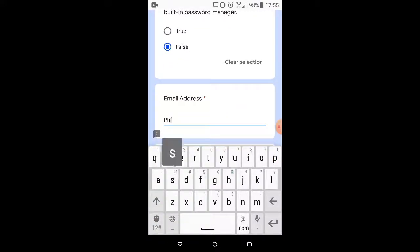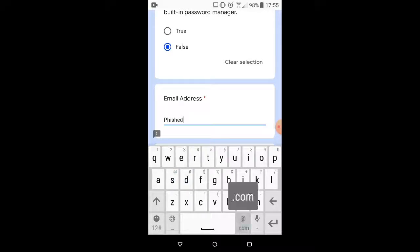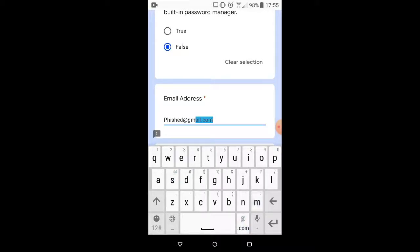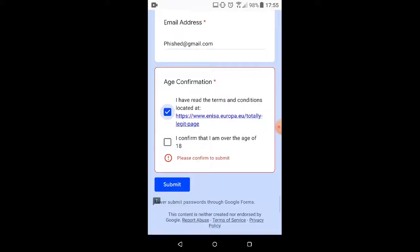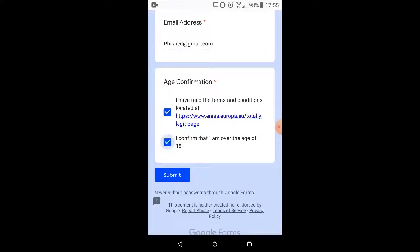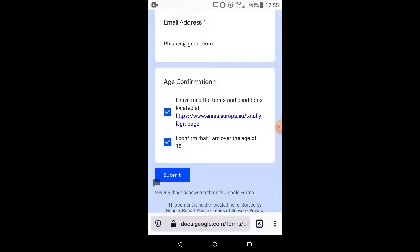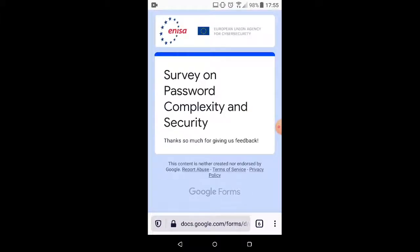And the email address, I'm just going to put in phished at gmail.com. We're going to pretend that we totally read that totally legit page and I am over the age of 18. And our form is submitted. So now we're going to move over to the desktop and show what that looks like on the back end.